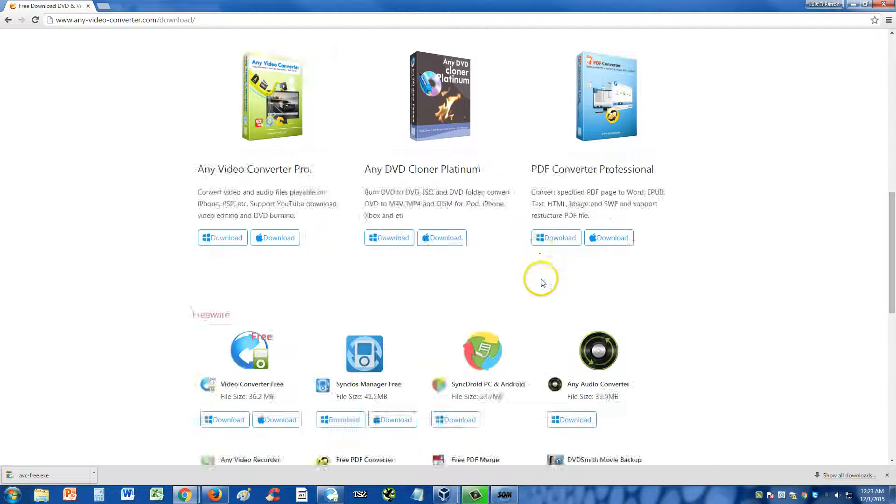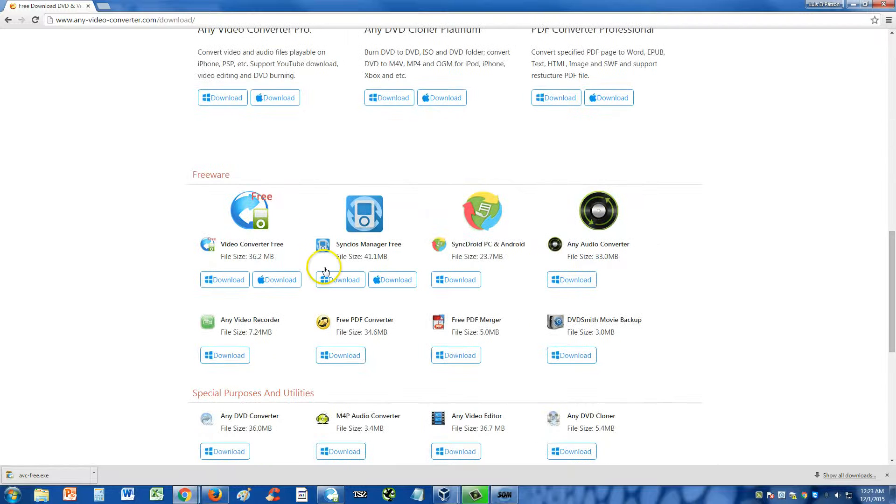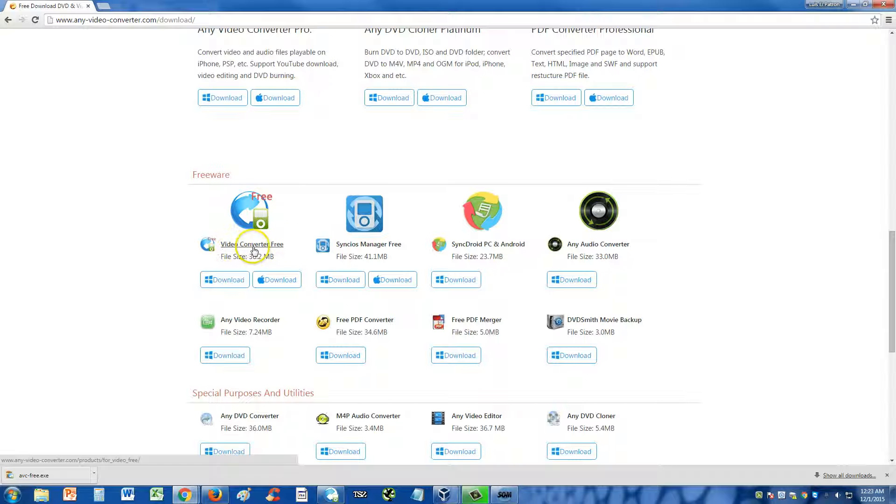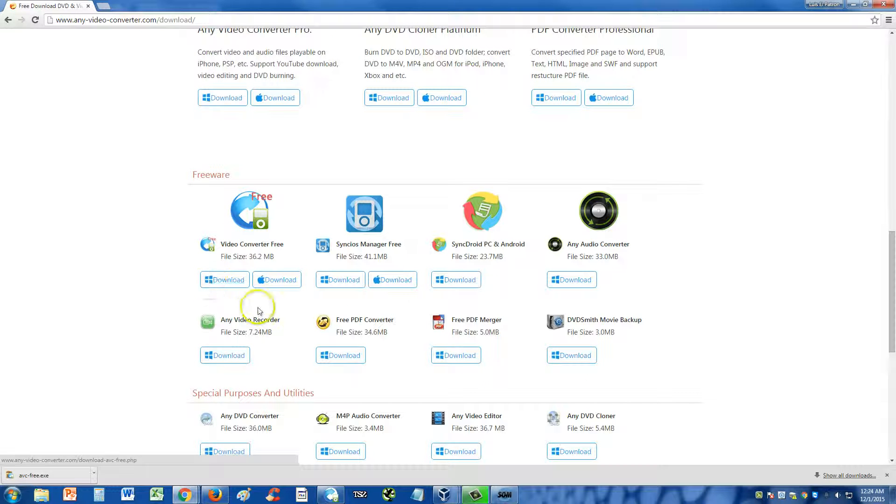Scroll down, and on the Freeware part of this website, download this one here, Video Converter Free. You can download it for Windows or for Mac.